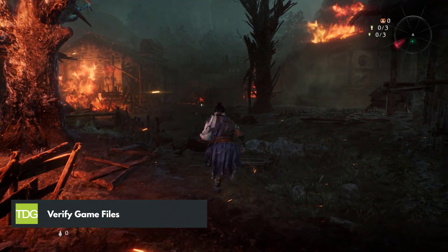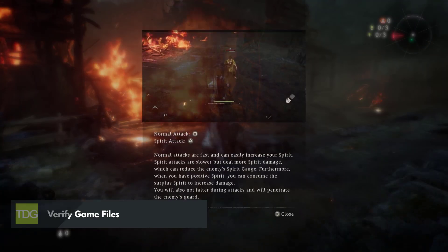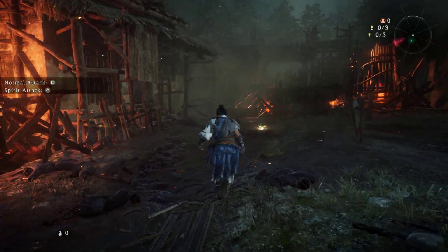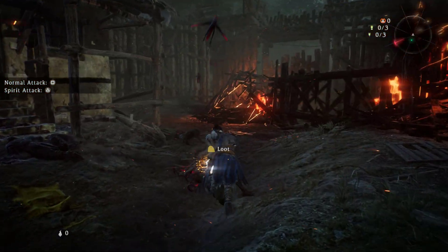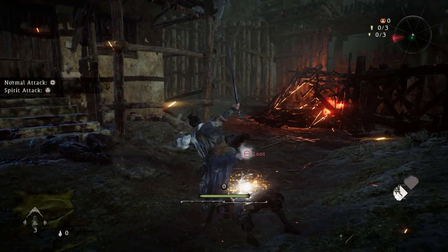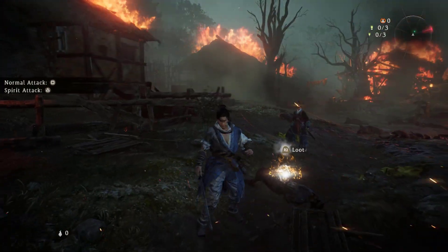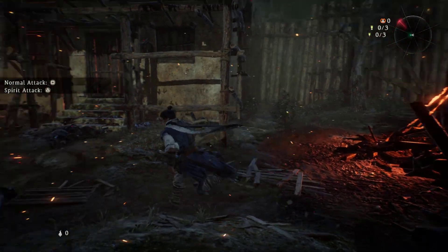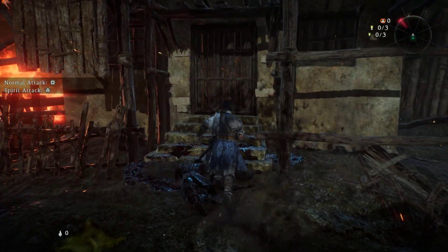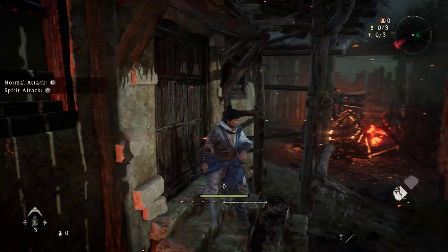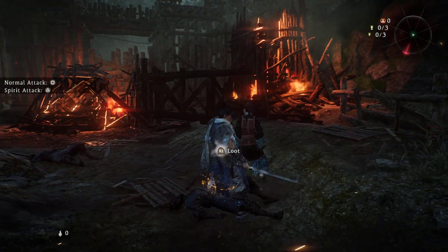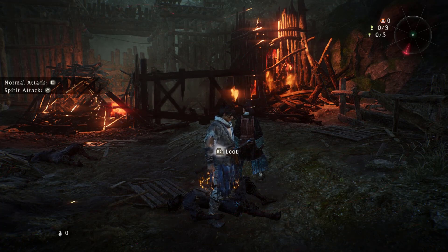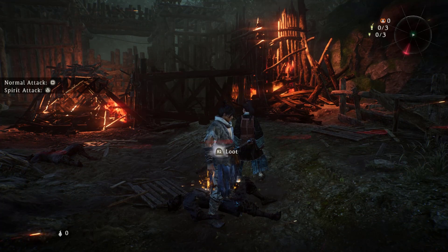If you are experiencing crashes in Wolong Fallen Dynasty, it may be due to corrupted game files. To fix this issue, you can use the Steam client to verify the integrity of game files in the local files. This process will check your game files against the files on the Steam servers and replace any corrupted or missing files, ensuring the game runs smoothly without any crashes.